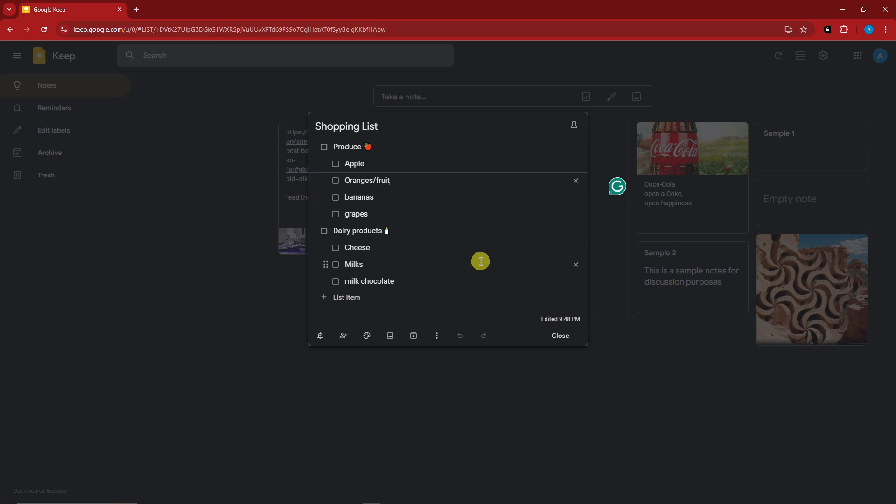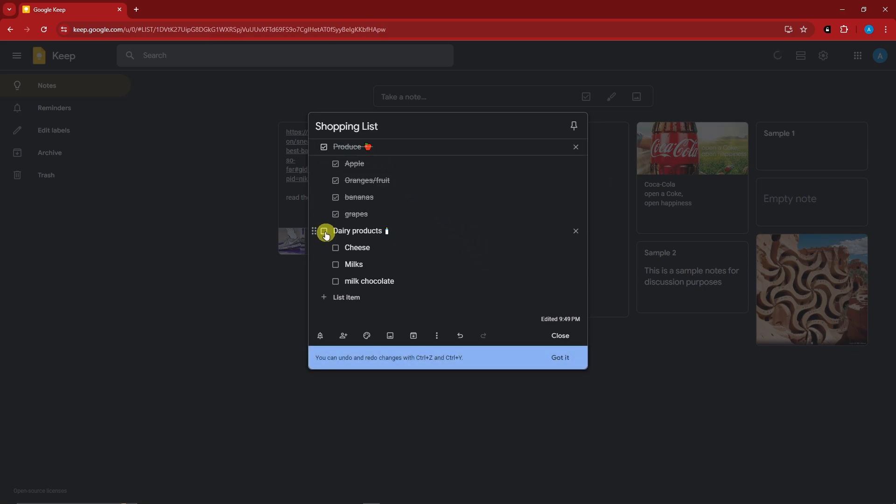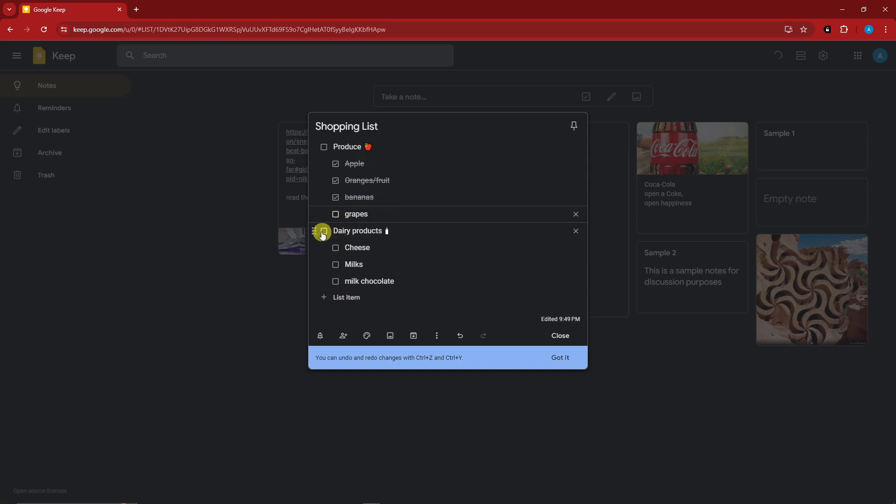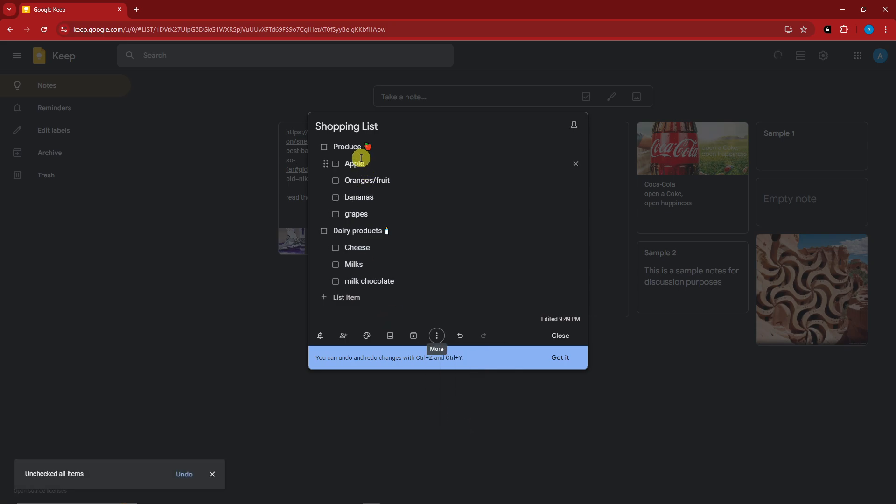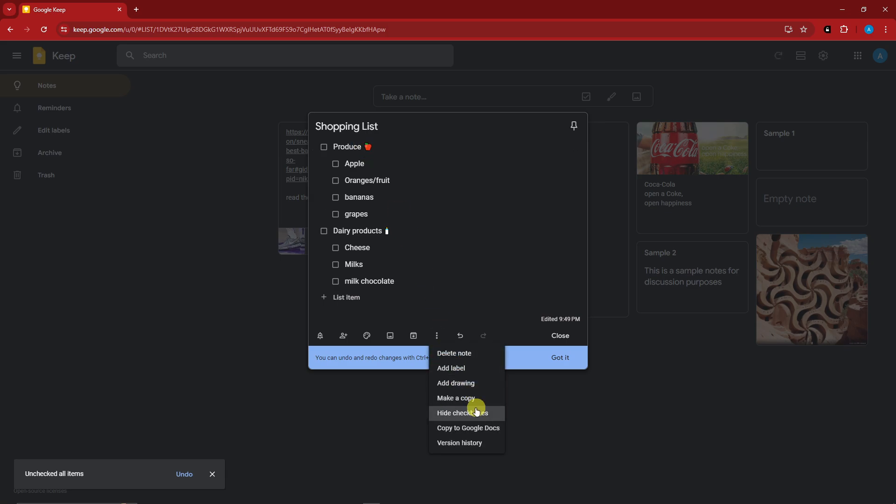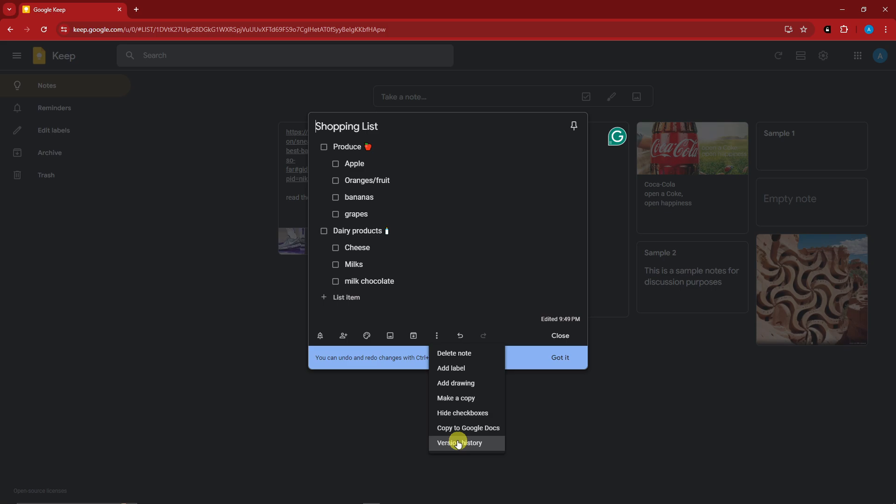Now to add, speaking of checking and unchecking your list, let's just say everything is checked and you have a very long list. You don't have to manually click them. That's very tiresome, right? What if I told you there is a shortcut? Since they're all checked, click on the three dots right here. There's an option that says uncheck all items. Easy as that. Even if you have a hundred items on your list, with that single click of a button, they will become unchecked. We also have delete note, add label, add drawing, make a copy, copy it to Google Docs, and version history.